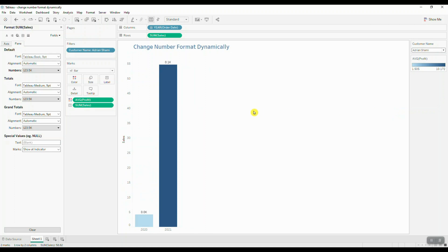Here we can clearly see that the values for each customer are so small that they show up as zeros. So what can we do in this case if we still wanted to display the correct units for our values?